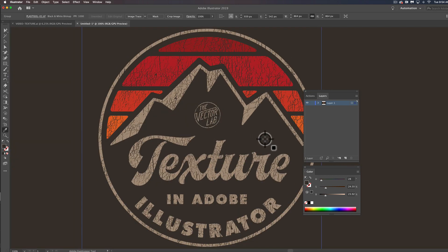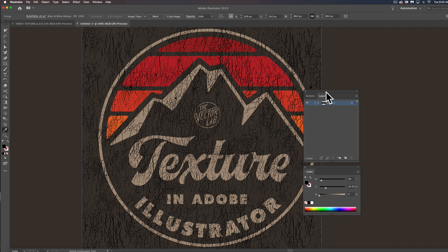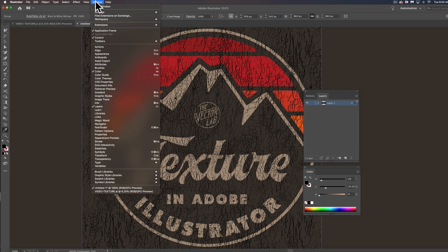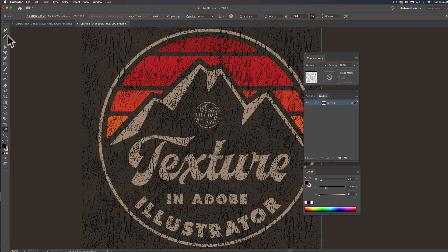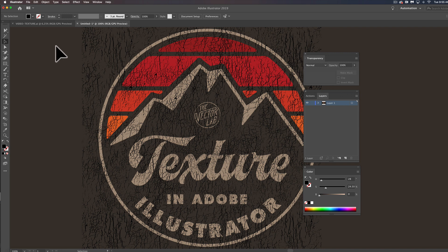So let's actually turn this texture back to black, which is important for this method. It's called the opacity mask method and what you want to do is go to your transparency window, and make sure your background is locked so this dark brown background is locked.